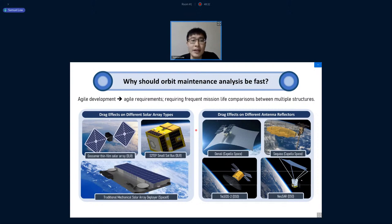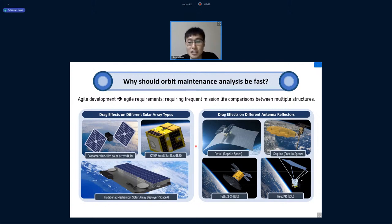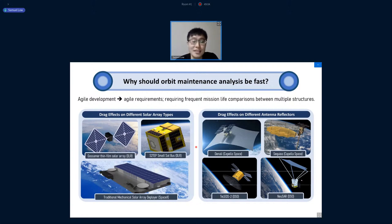In the new space industry, satellites need very agile development, meaning requirements are changing all the time. Especially in initial review stages, you often contemplate different solar cell structures or, for SAR satellites, different reflectors. Each time a new idea gets proposed, the area-to-mass ratio of the satellite changes, and you have to run the whole orbit maintenance simulation all over again.